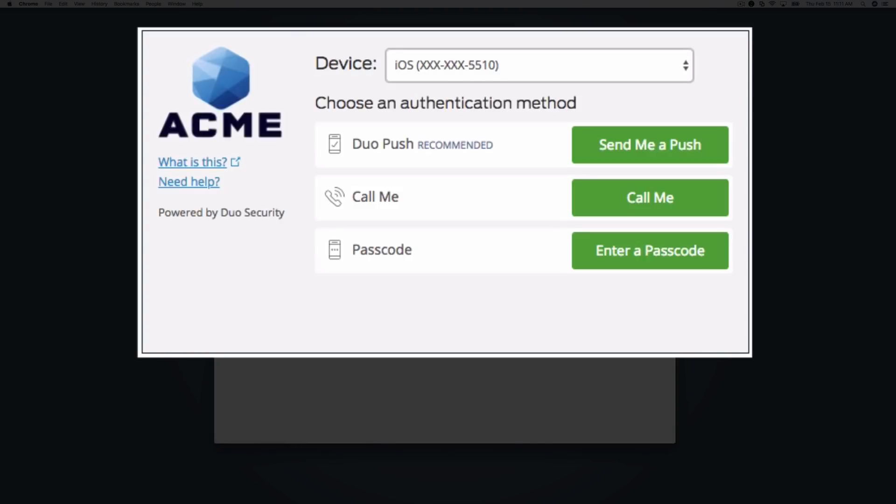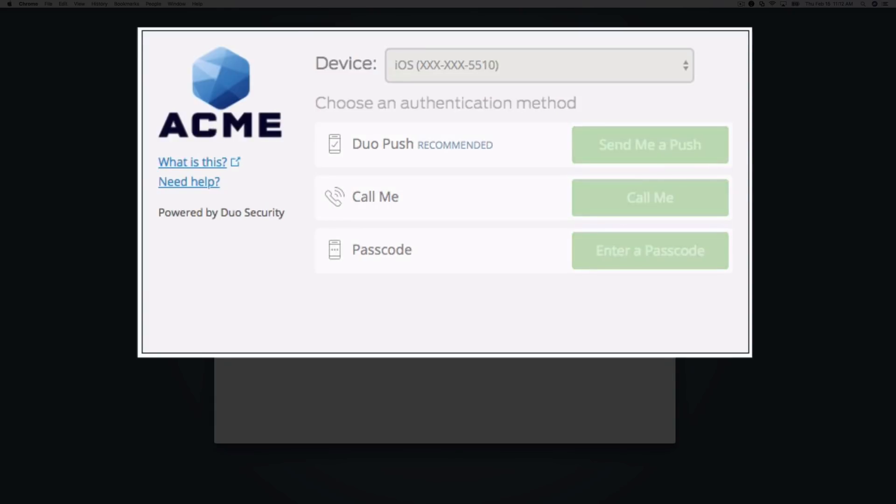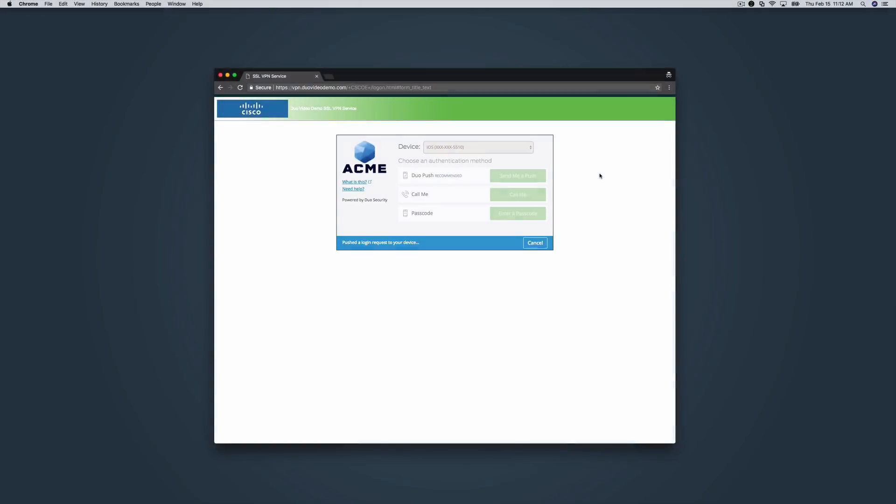After you complete primary authentication, the Duo prompt appears. Using this prompt, users can enroll in Duo or complete two-factor authentication. Since this user has already been enrolled in Duo, you can select Send Me a Push, Call Me, or Enter a Passcode.